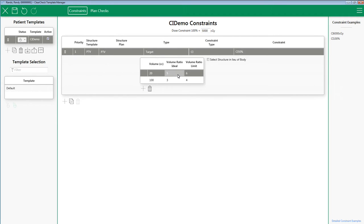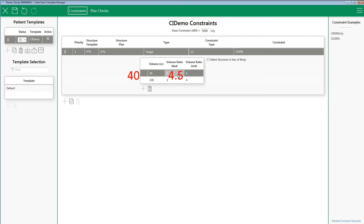Here's how the table works. If I have a target volume of 40 CC, that is in between my 20 CC and 100 CC volume values. This means a linear interpolation will take place. My ideal would be 4.5 and my limit ratio would be 5.5 because of the linear interpolation.